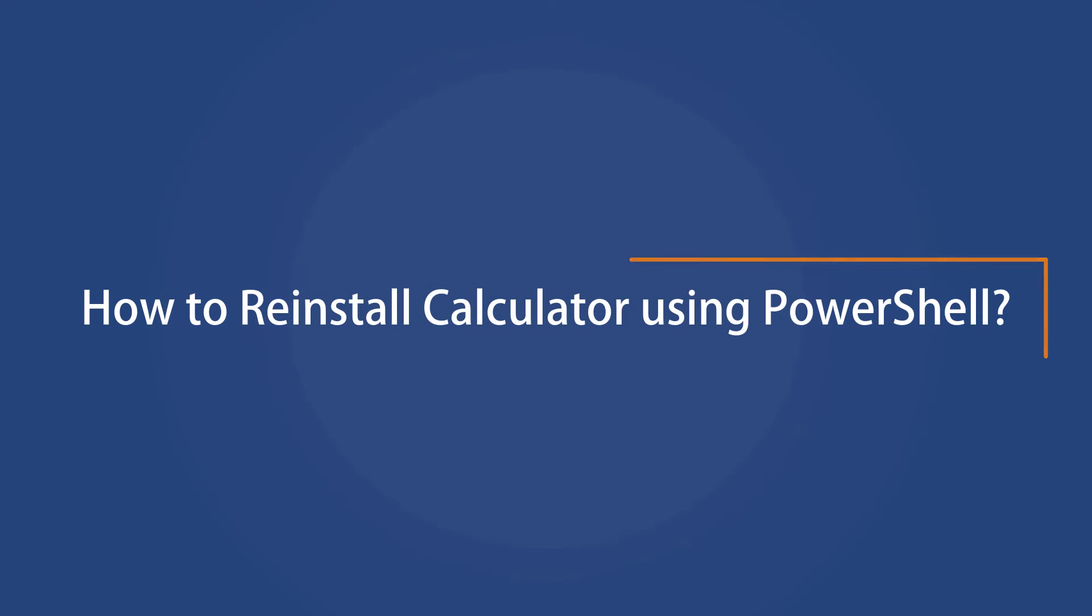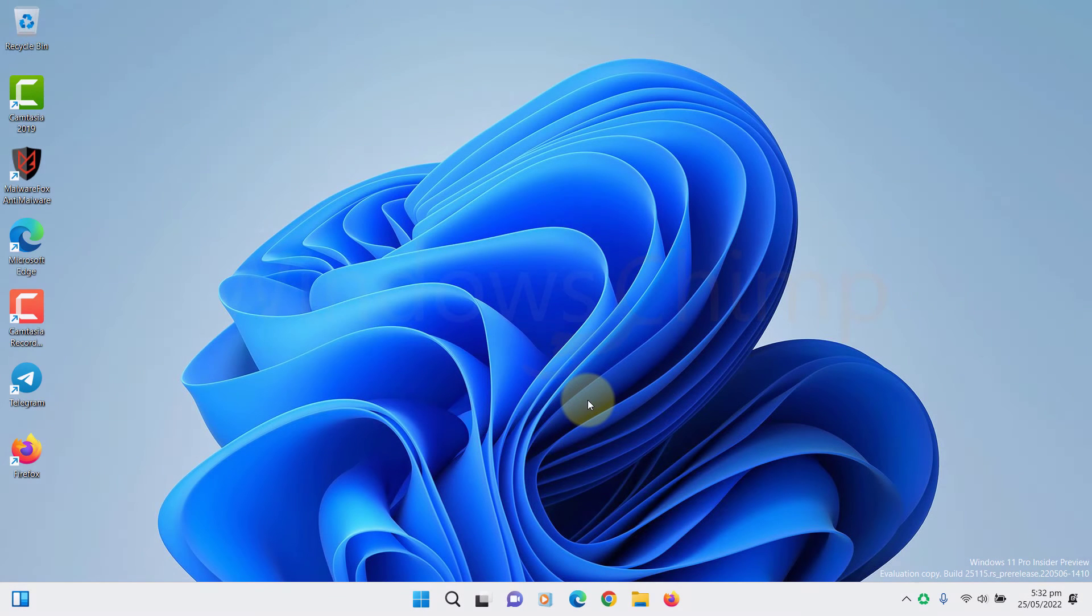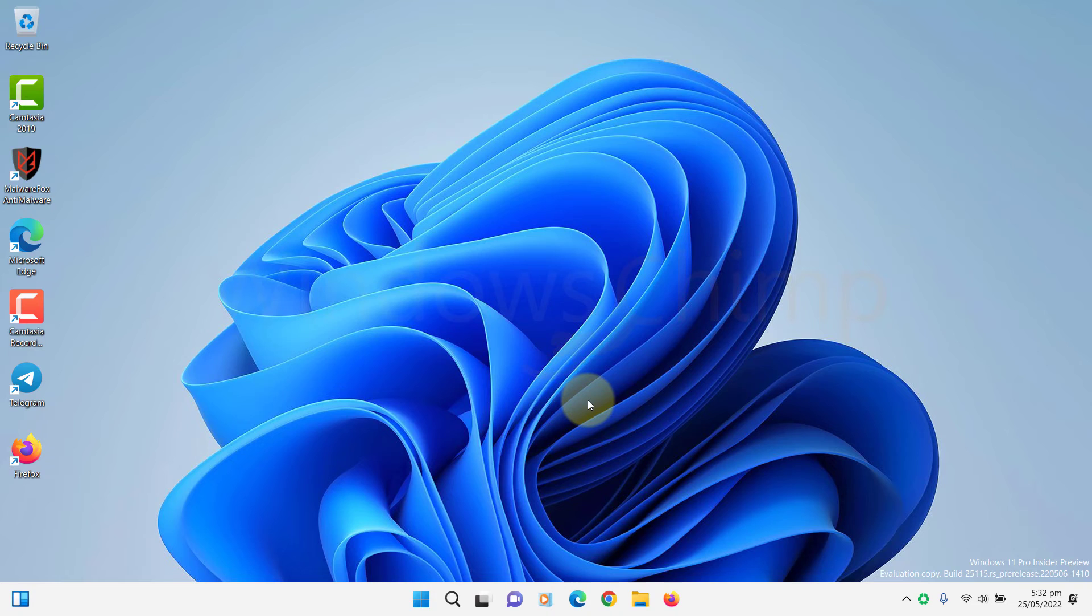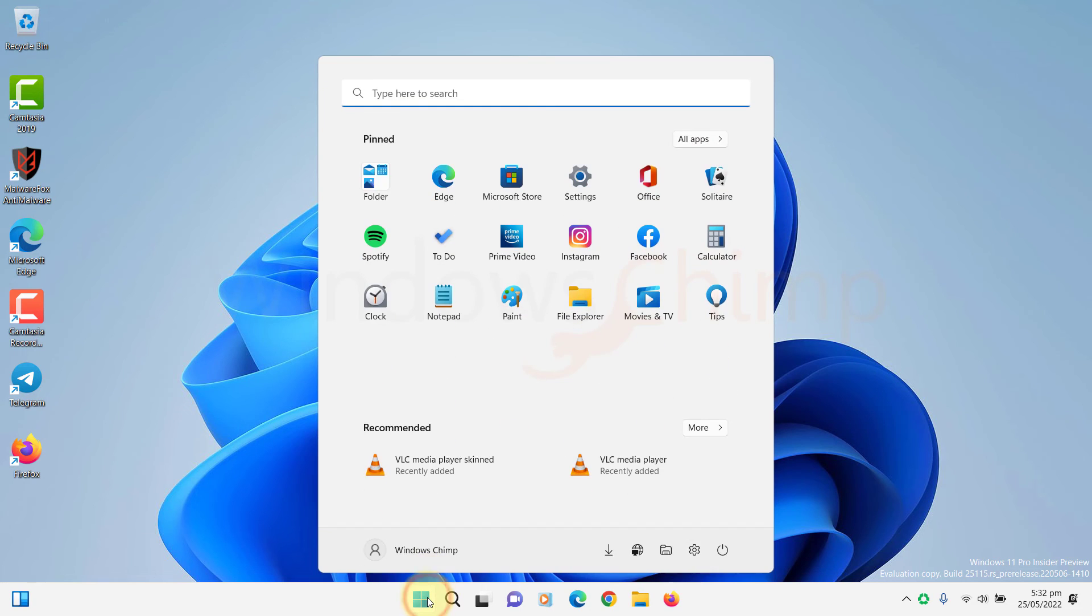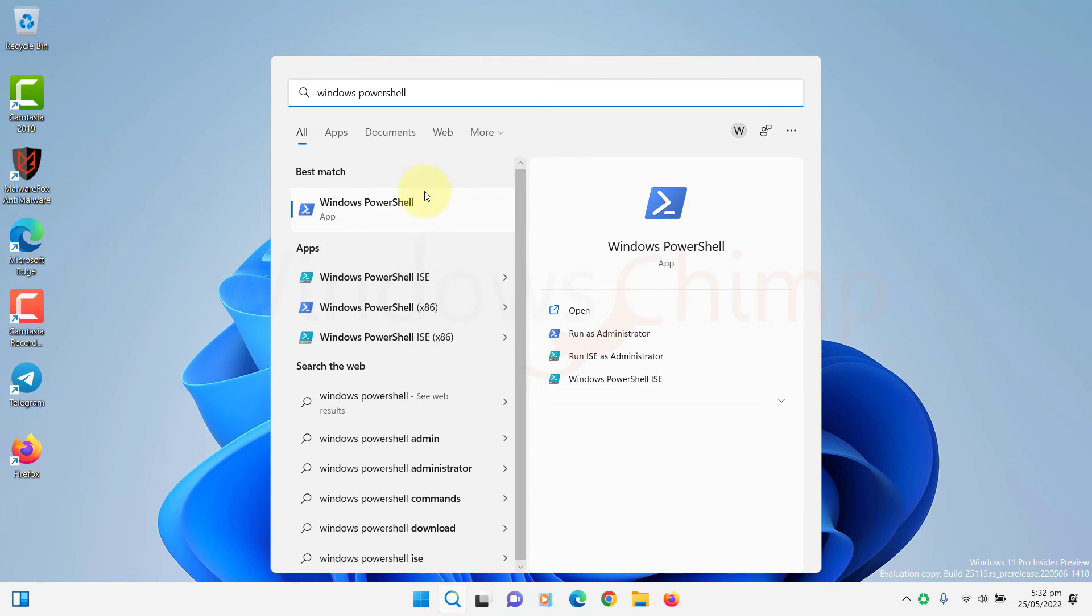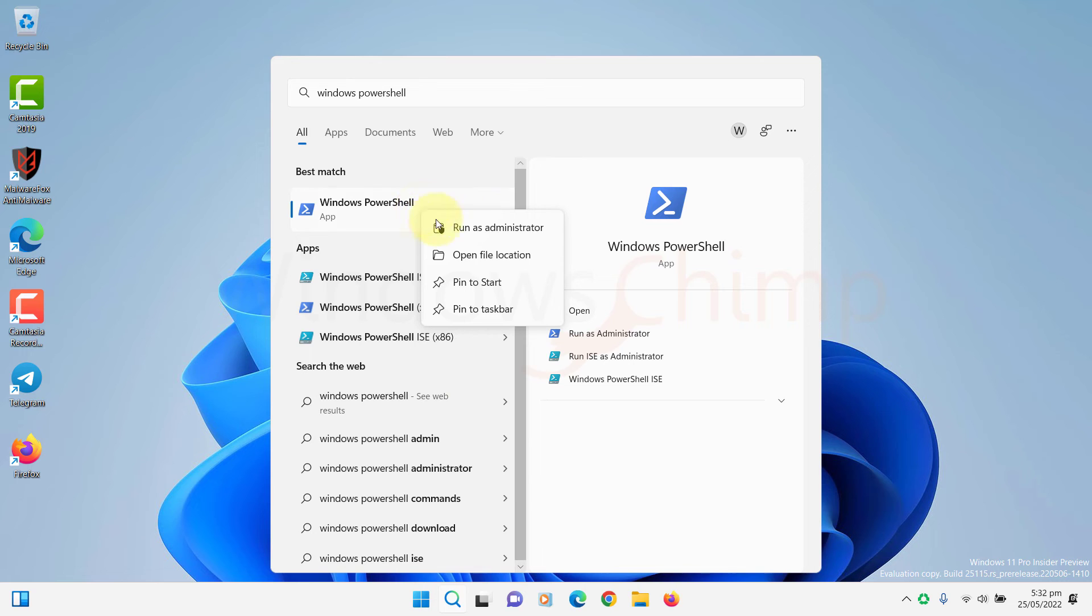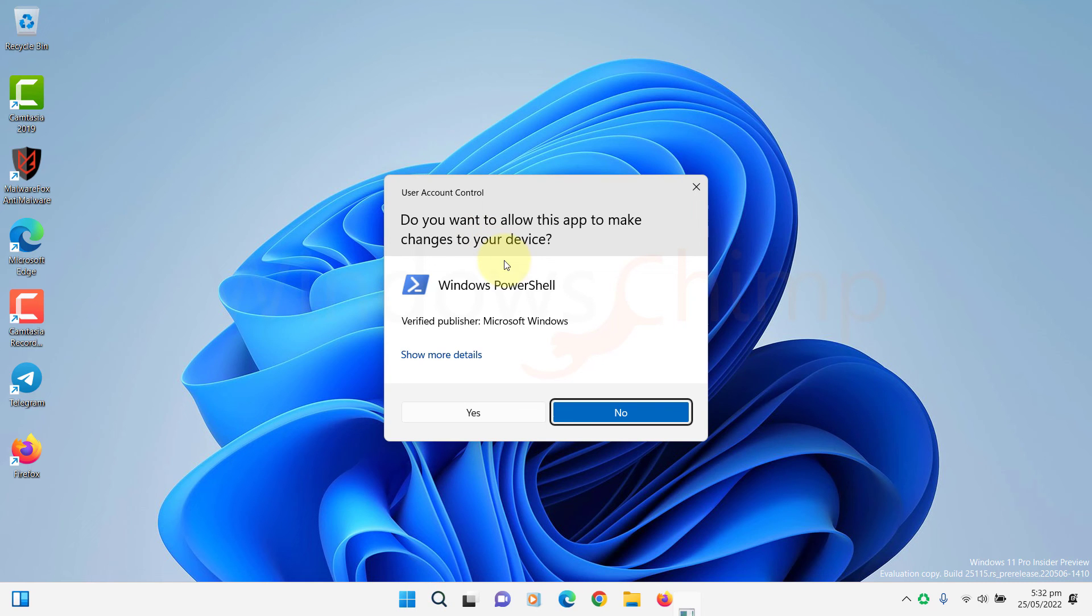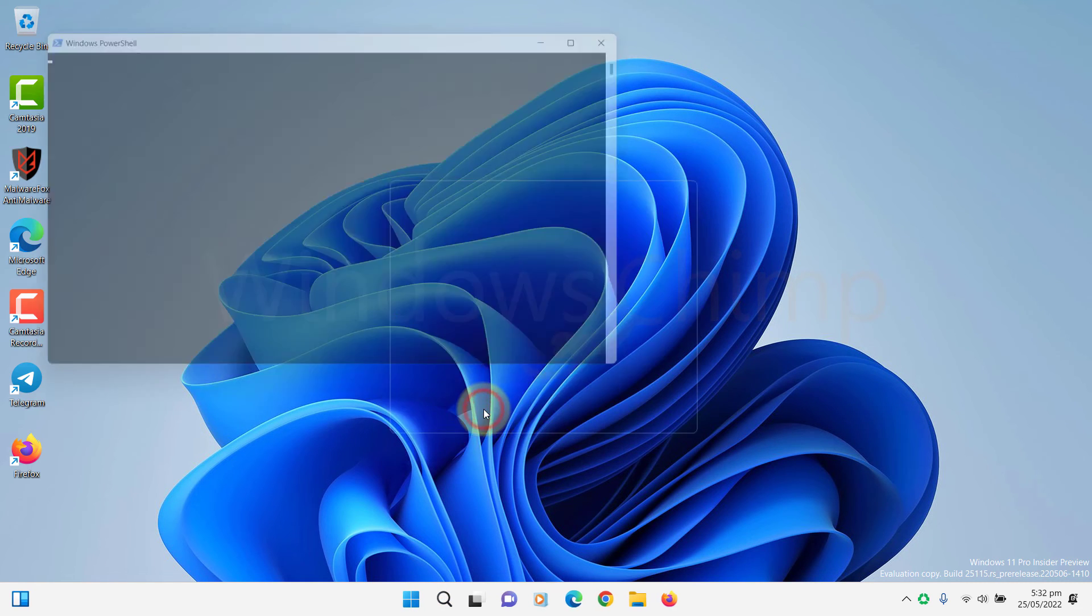How to reinstall Calculator using PowerShell. If you face a problem reinstalling the Calculator from Microsoft Store, you can try it on PowerShell. Instructions for Windows 10 and Windows 11 are the same. Click on Start, then type Windows PowerShell. Run it as administrator. Click Yes if prompted.